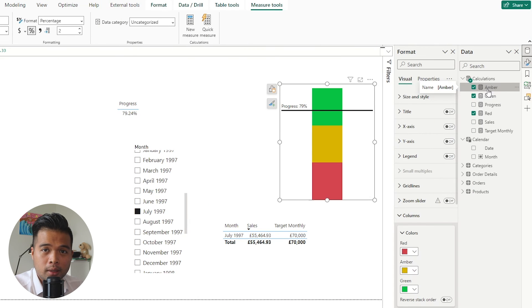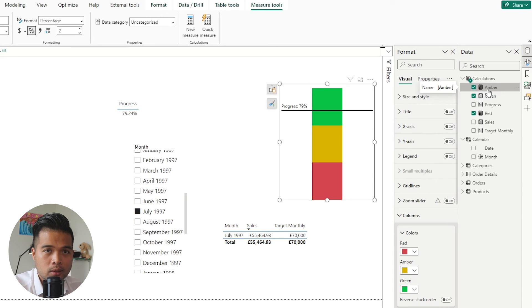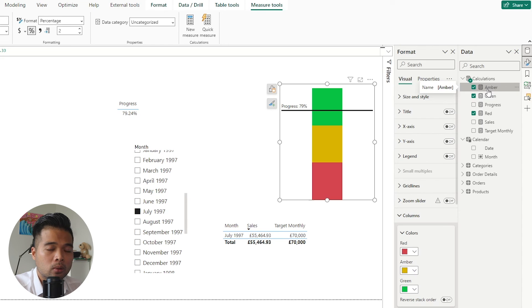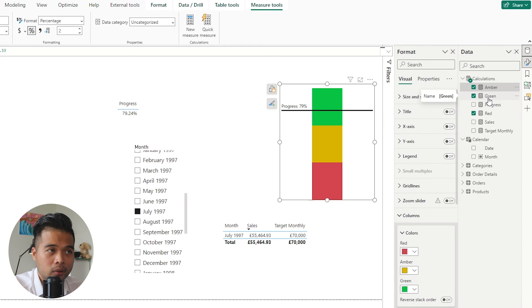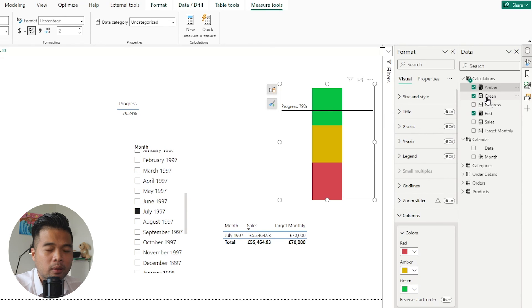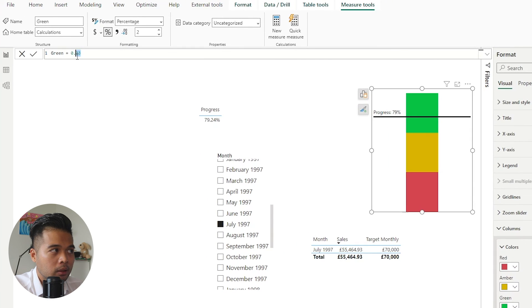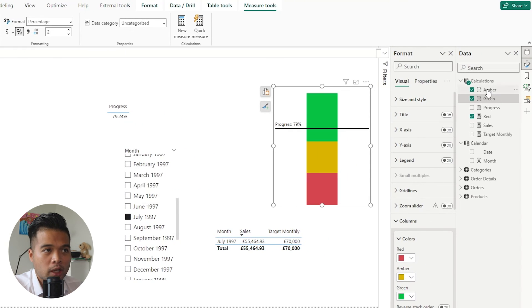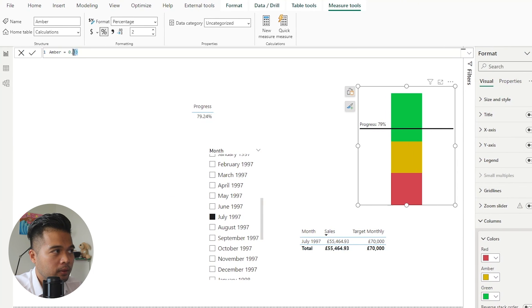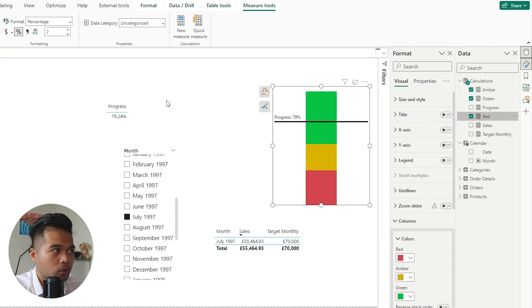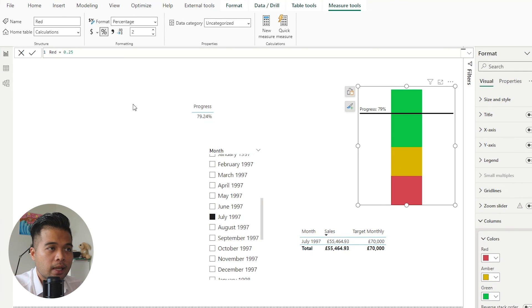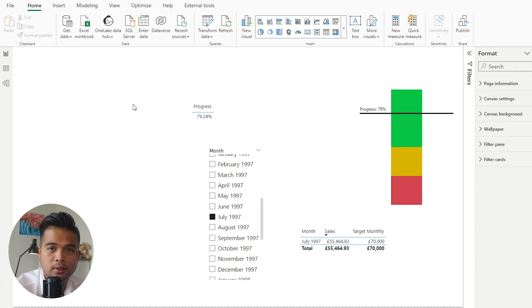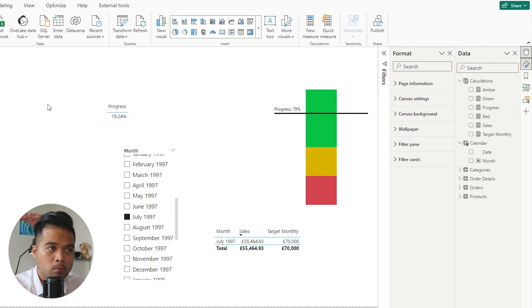Another thing is that the thresholds that you have, so for example here in our charts, doesn't need to be all equally distributed. So for example, at the moment each of these measures are 33% because it's like 100 divided by three. However, let's say you have a bigger tolerance and you might want your green to be up to 50%. We'll change the amber to 25% and then the red to 25%.